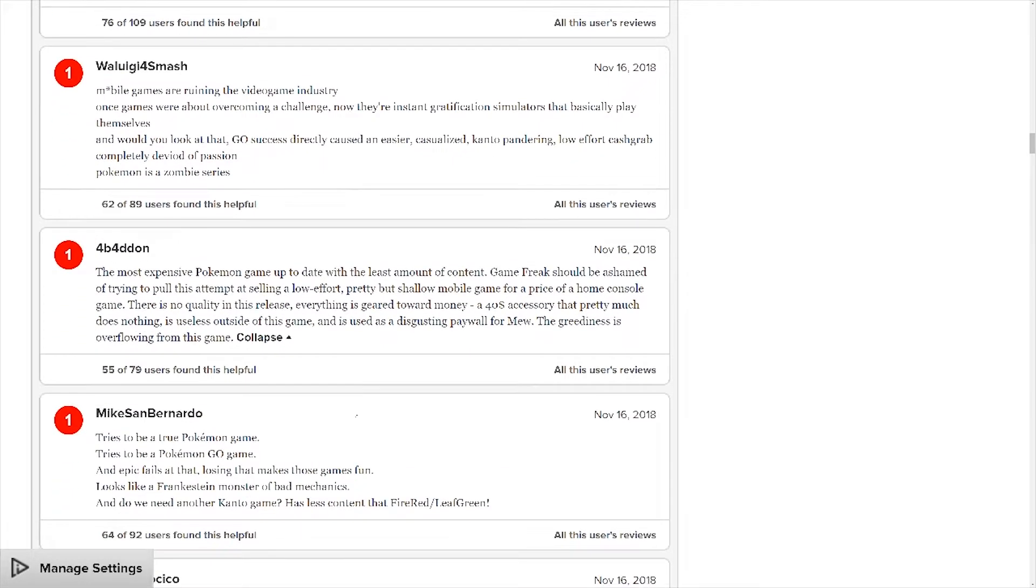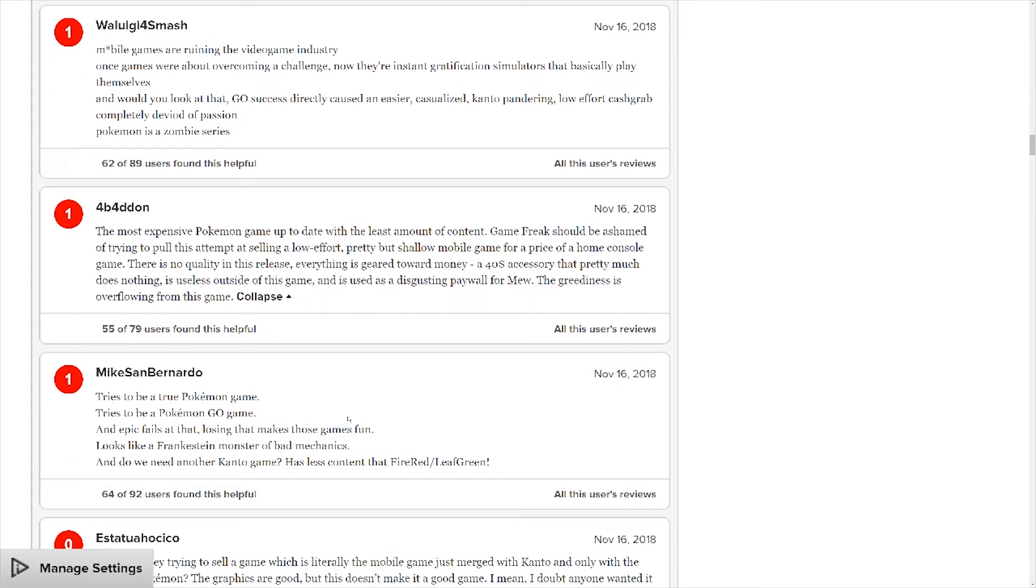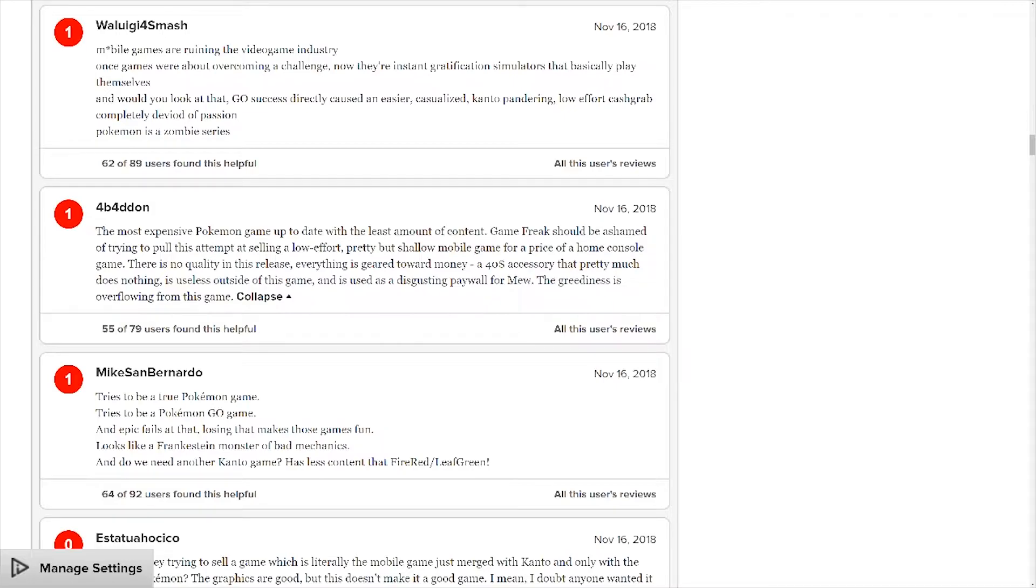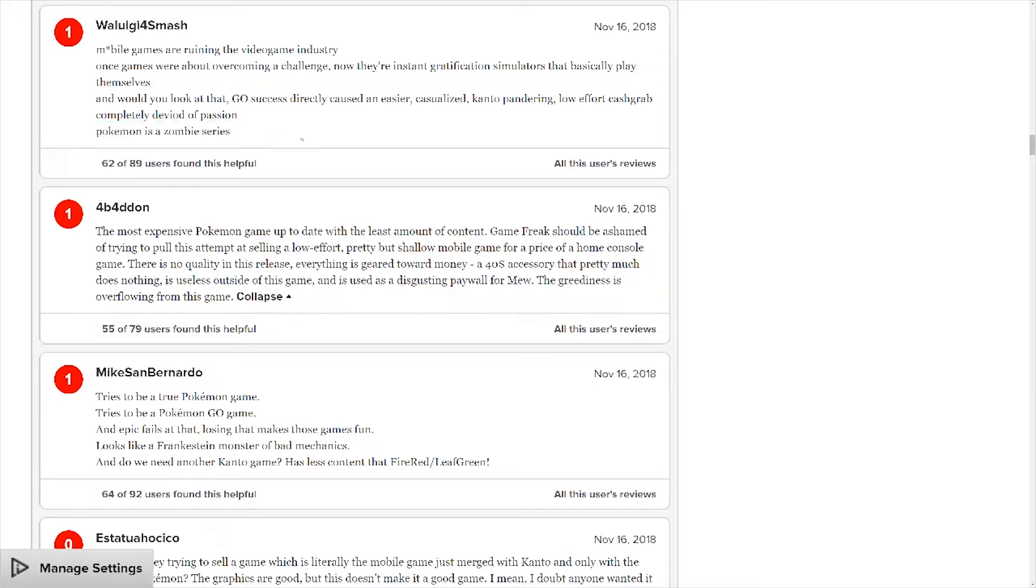I would expect a lot of them: With one by World EG for Smash, more games are ruining the video game industry. Once games were about overcoming a challenge, now they're insane gratification simulators that basically play themselves. And would you look at that, go success directly, cost an easy casualized pandering low-effort cash grab completely devoid of passion. Pokemon is a zombie series, like oh my god chill dude.